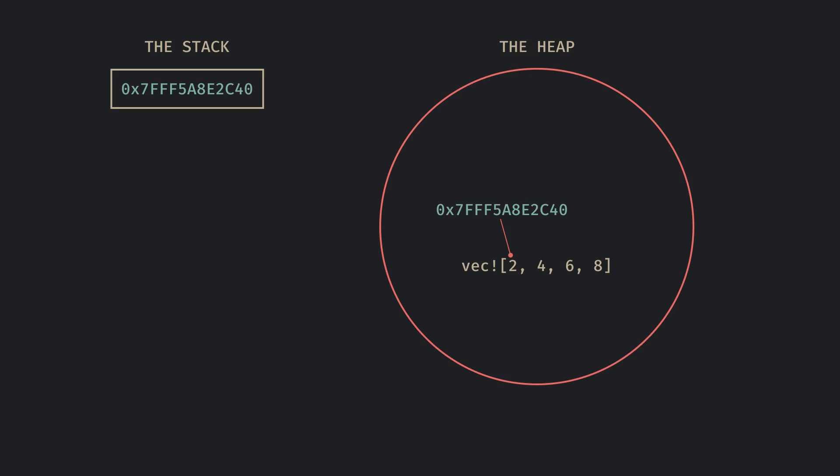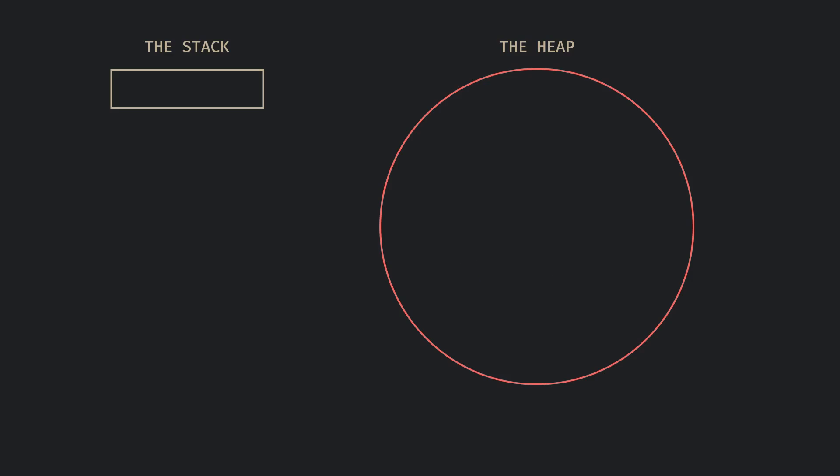The variable then leads to that pointer in the stack and will be called the owner of the data. When a heap variable goes out of scope, the pointer is popped off the stack and whenever the pointer is popped off the stack, the data on the heap is cleared.